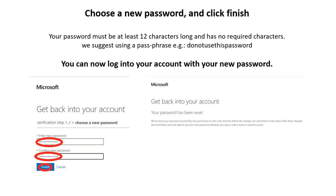Choose a new password. Click Finish. Your password must be at least 12 characters long and has no required characters. We suggest using a passphrase. Example, do not use this password.